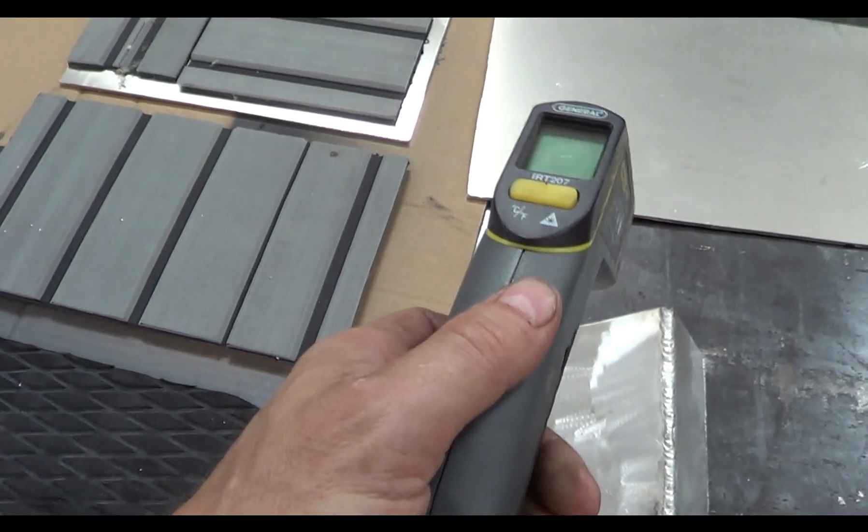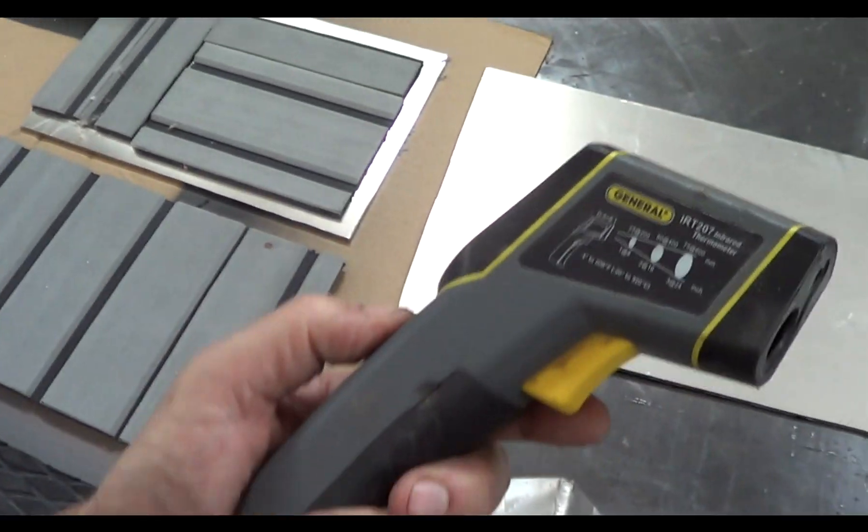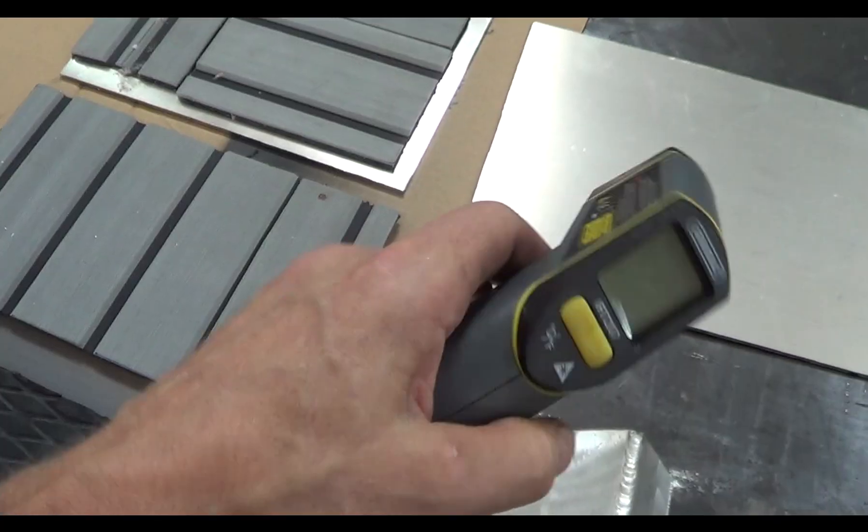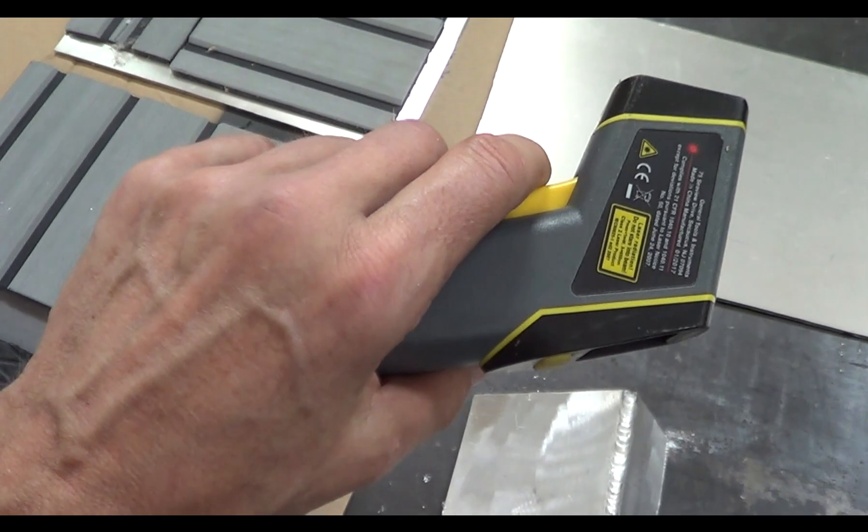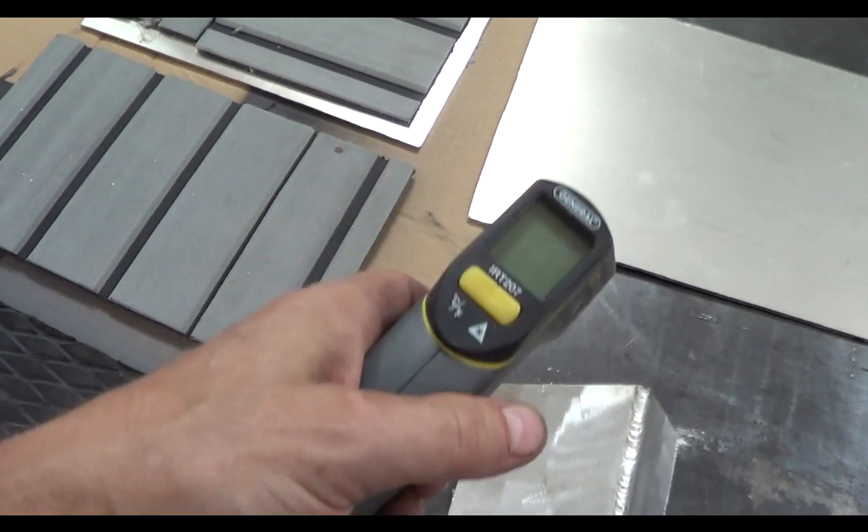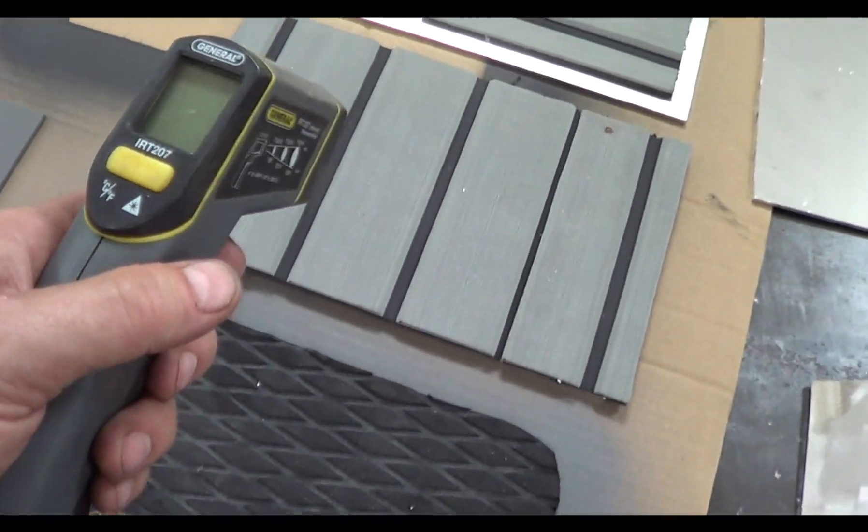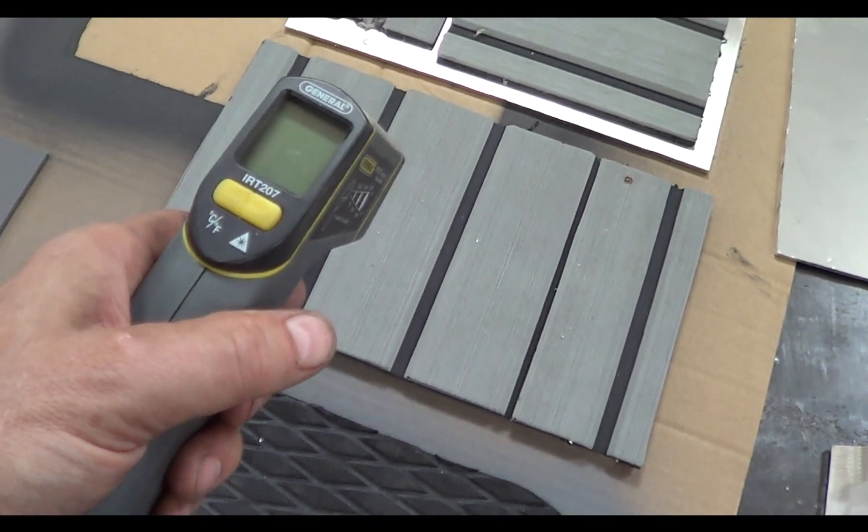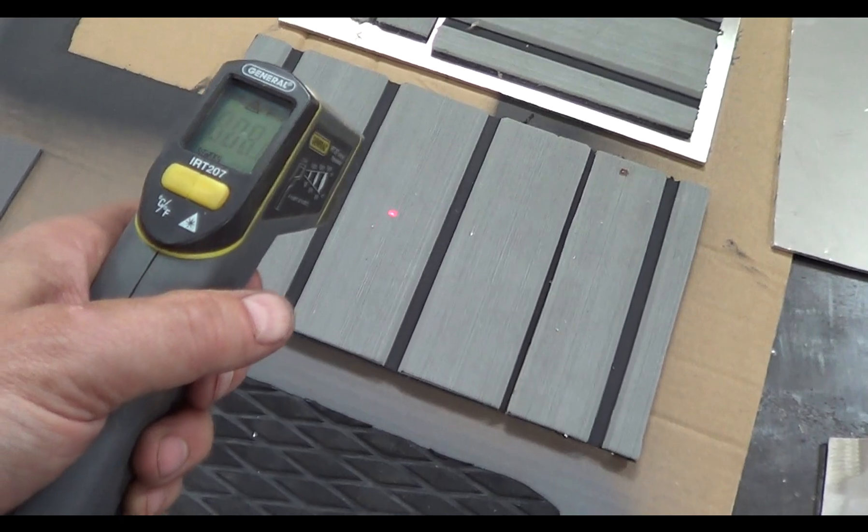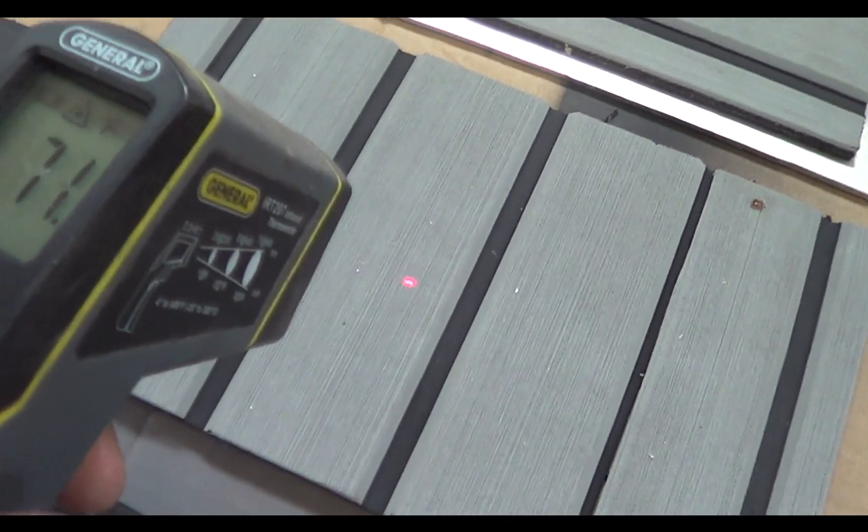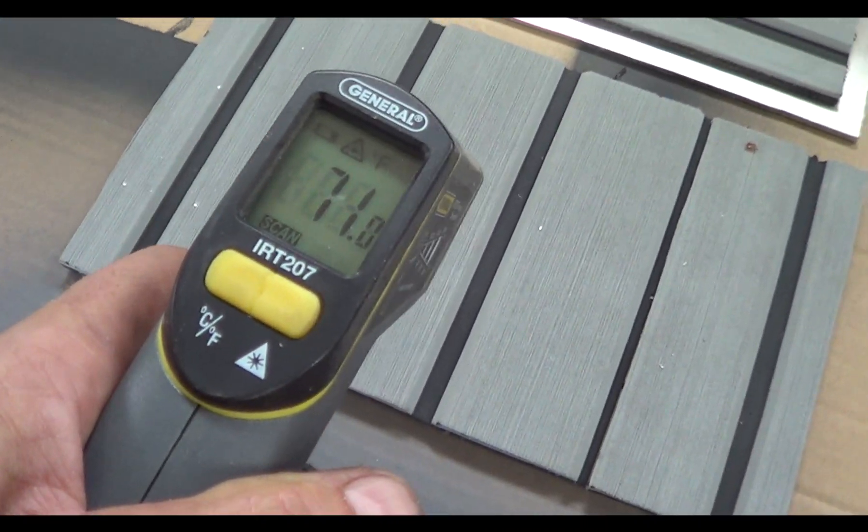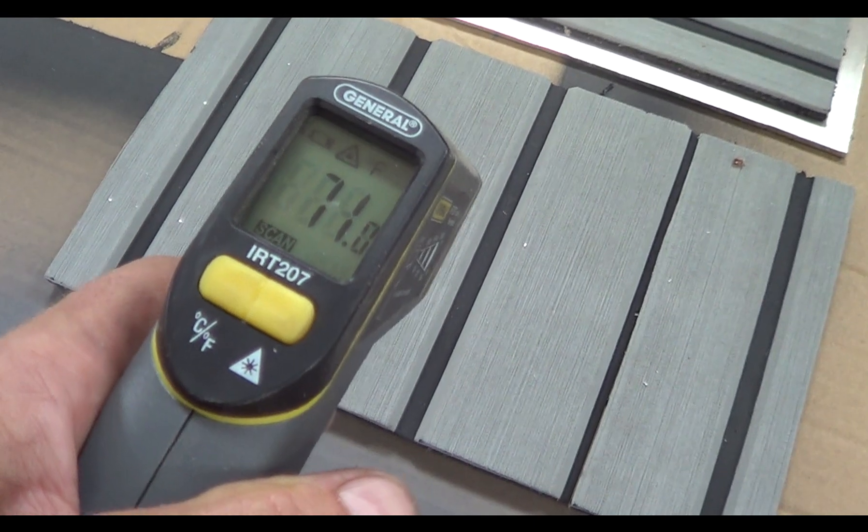And to do the temperature measurements, we'll use this little thing. I don't really know how these things work. I've never investigated them. But they make this little red dot. You might be able to see, there you can see the red dot. And it says 71 degrees.